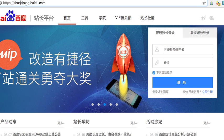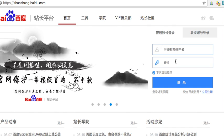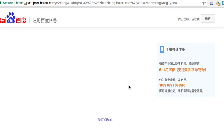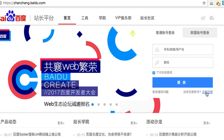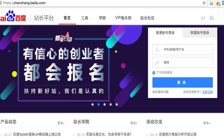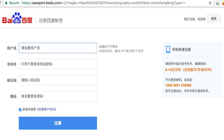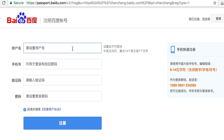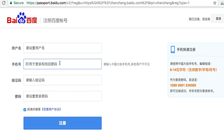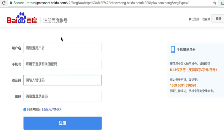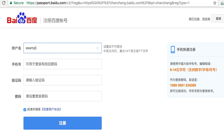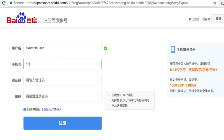Here we are at Zhanzhang — this is a subdomain. I've already got an account, but first let's assume you don't have an account. So you click that button right here — it says you need to register now. Here's your username, your cell phone, and what you're going to need to do is put in your username.